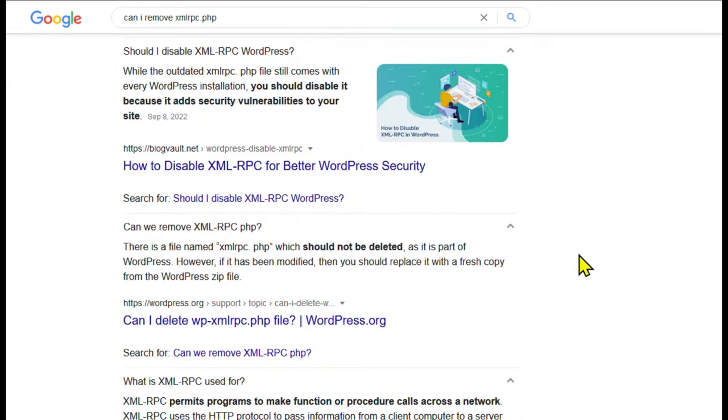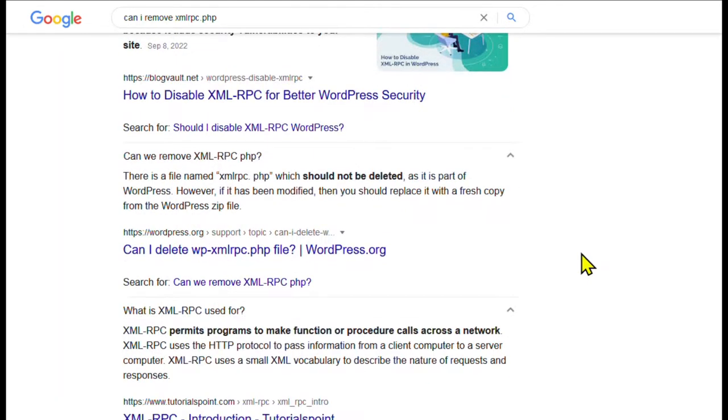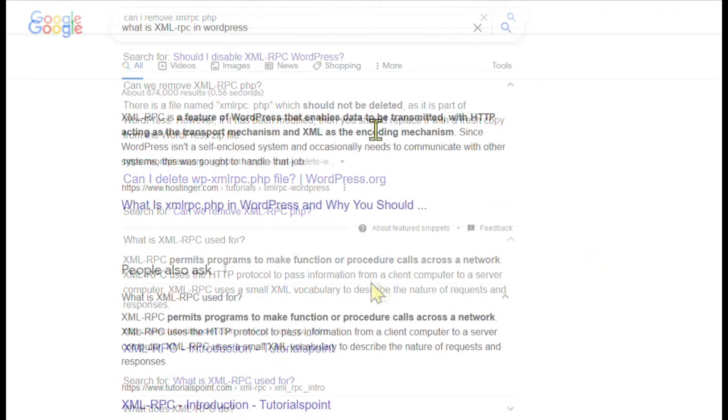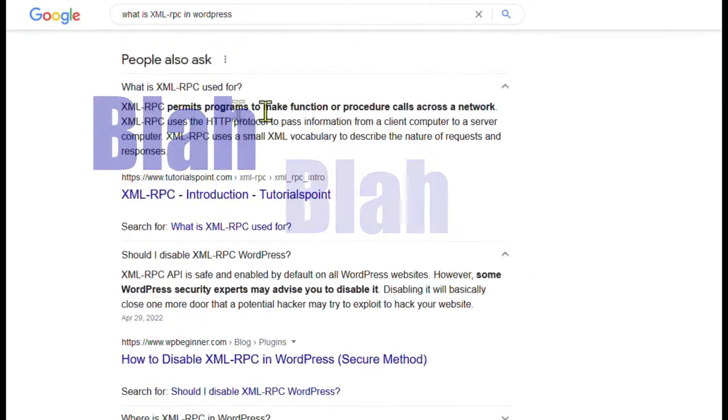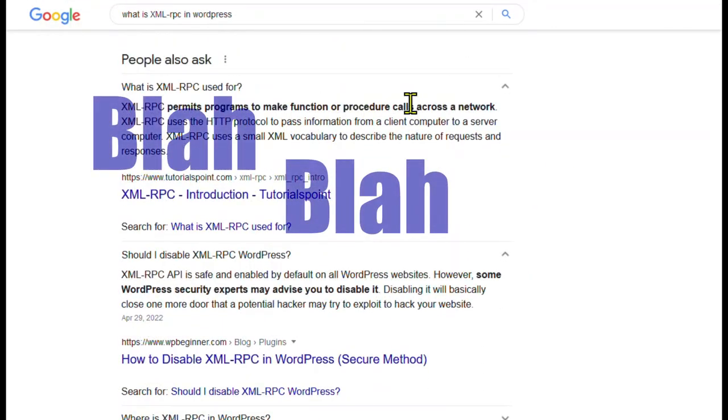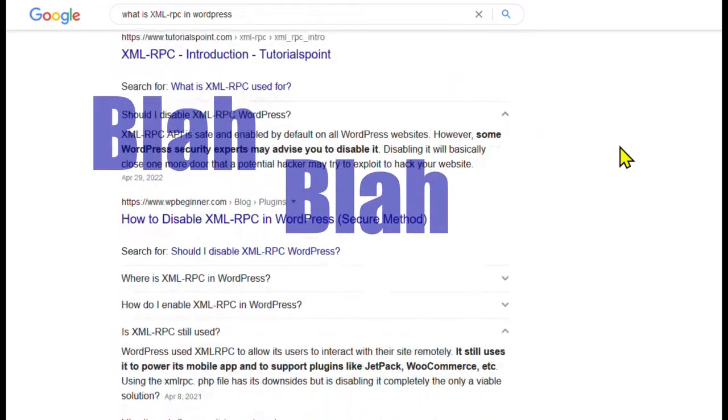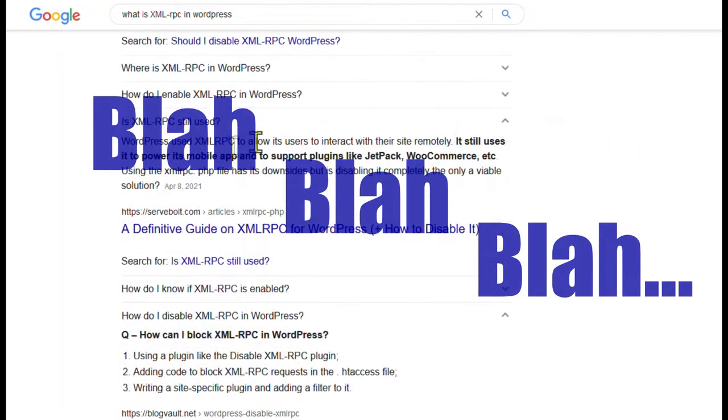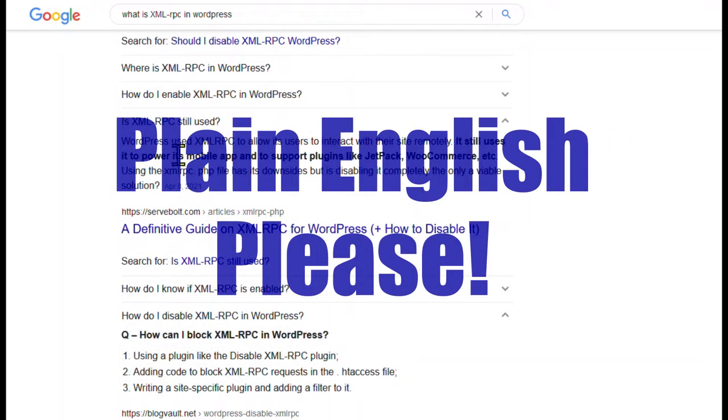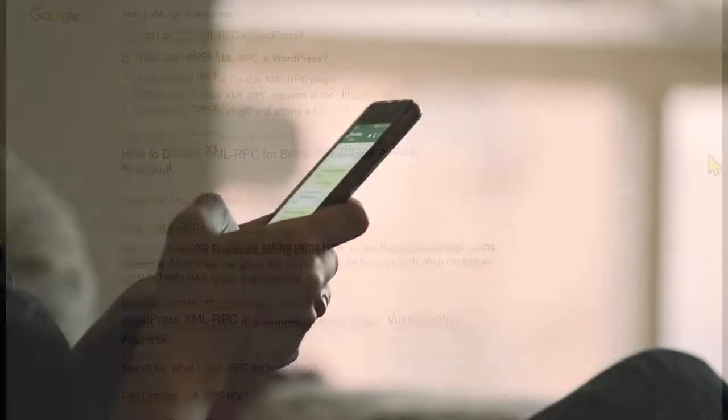First, what is it? The xmlrpc is a remote procedure call interface, I know, mouthful, that allows WordPress users to interact with their site from a remote location. Okay, so mobile device.